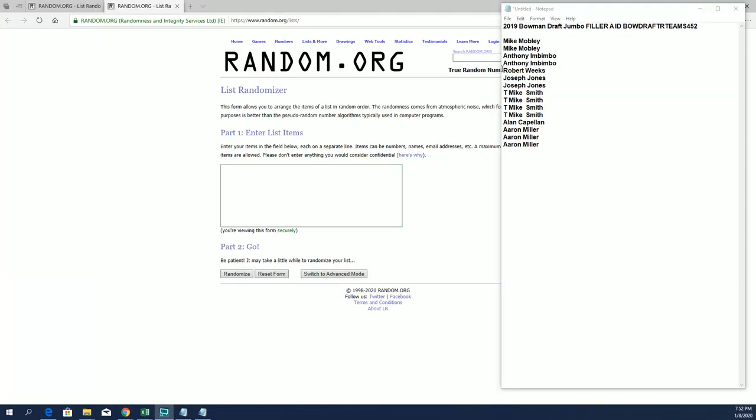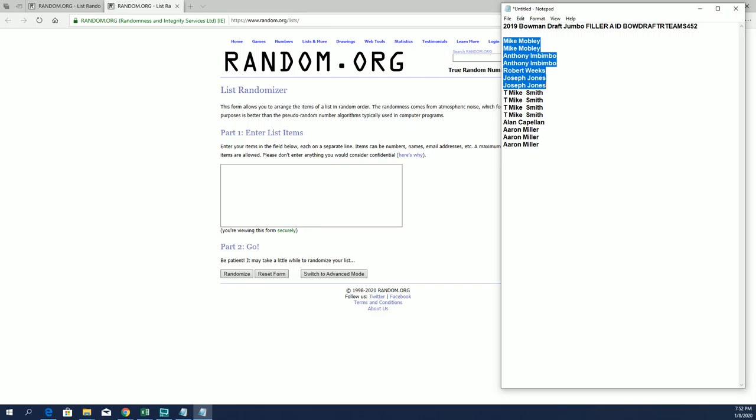You guys - Mike M-O-A-I, Robert W, Joe, Jay - I moved you guys from Filler C from 451, so that's why you're in this one, 452. Good luck.